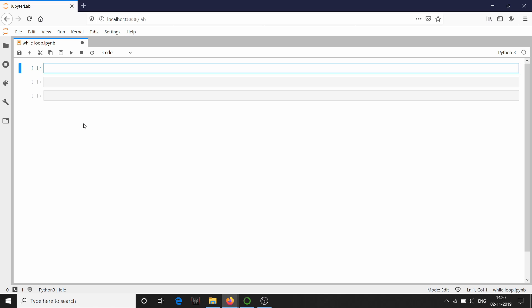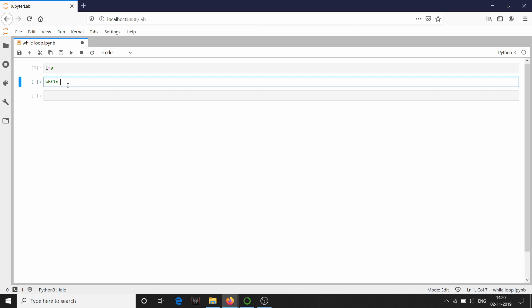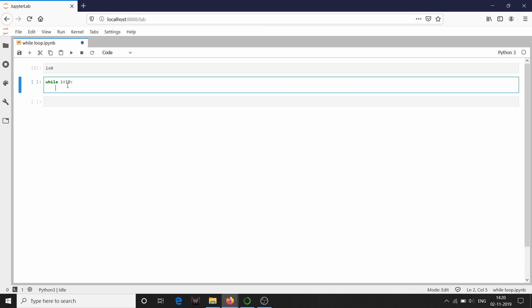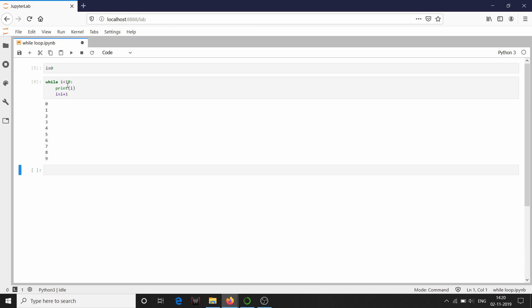When the condition fails, it will come out of the while loop. For example, I am going to declare i equal to zero and write one while loop: while i less than 10, I am going to print i and increment i. As you can see, it has executed till i equal to nine, because till when i is less than 10 the while loop got executed.